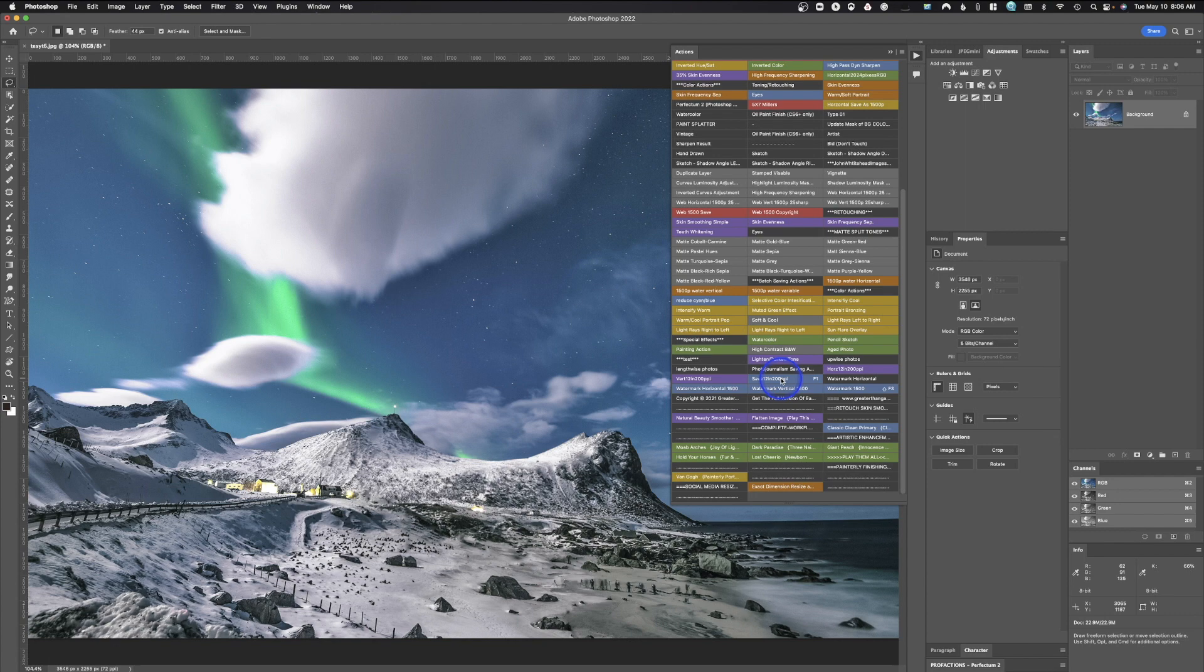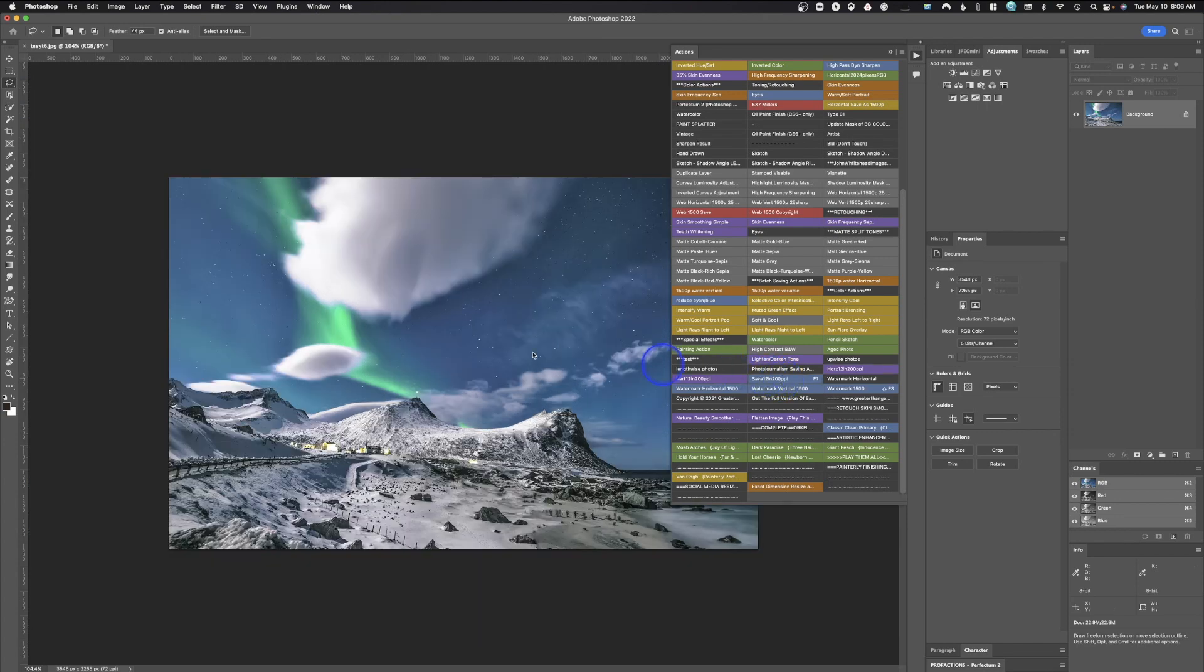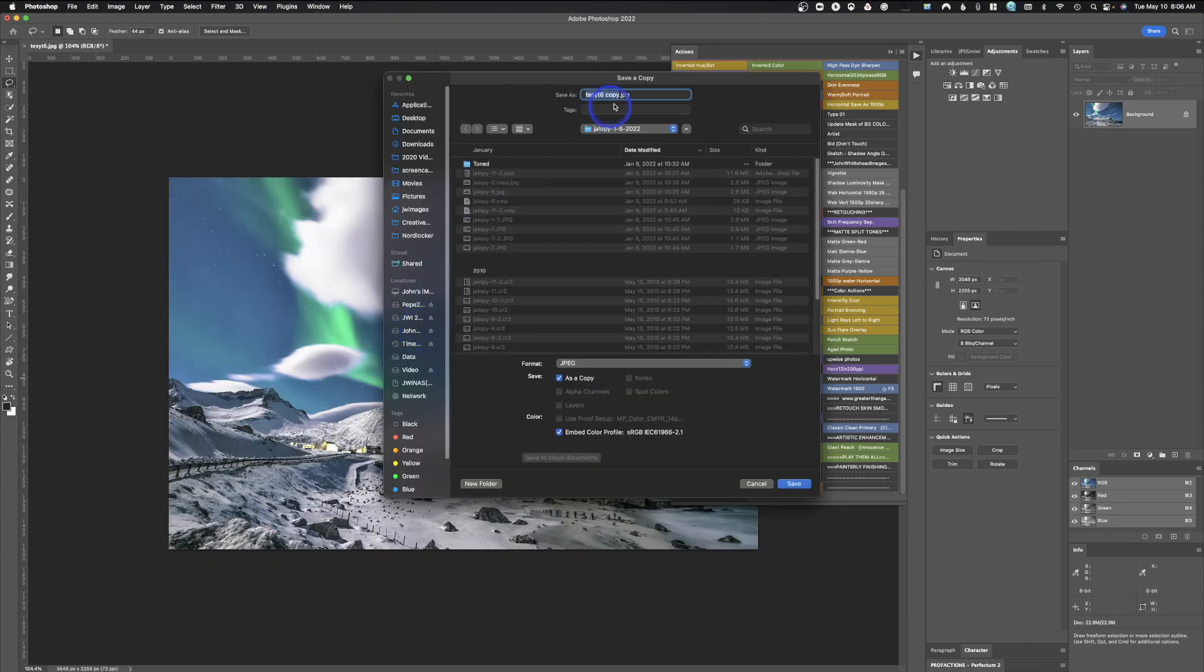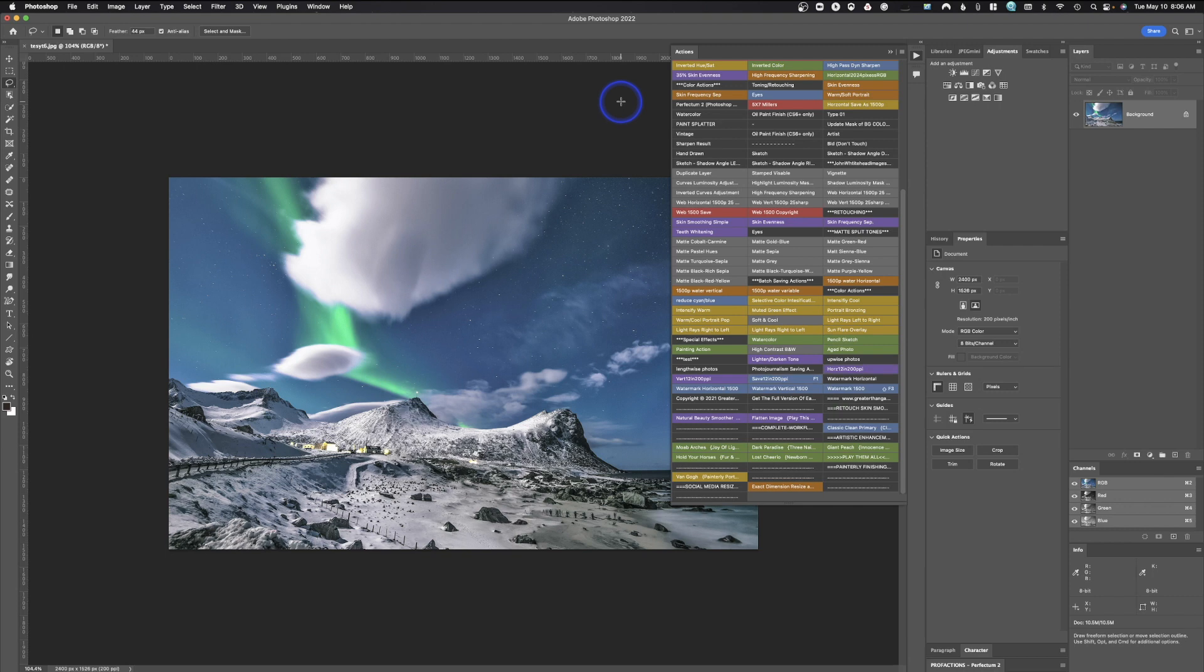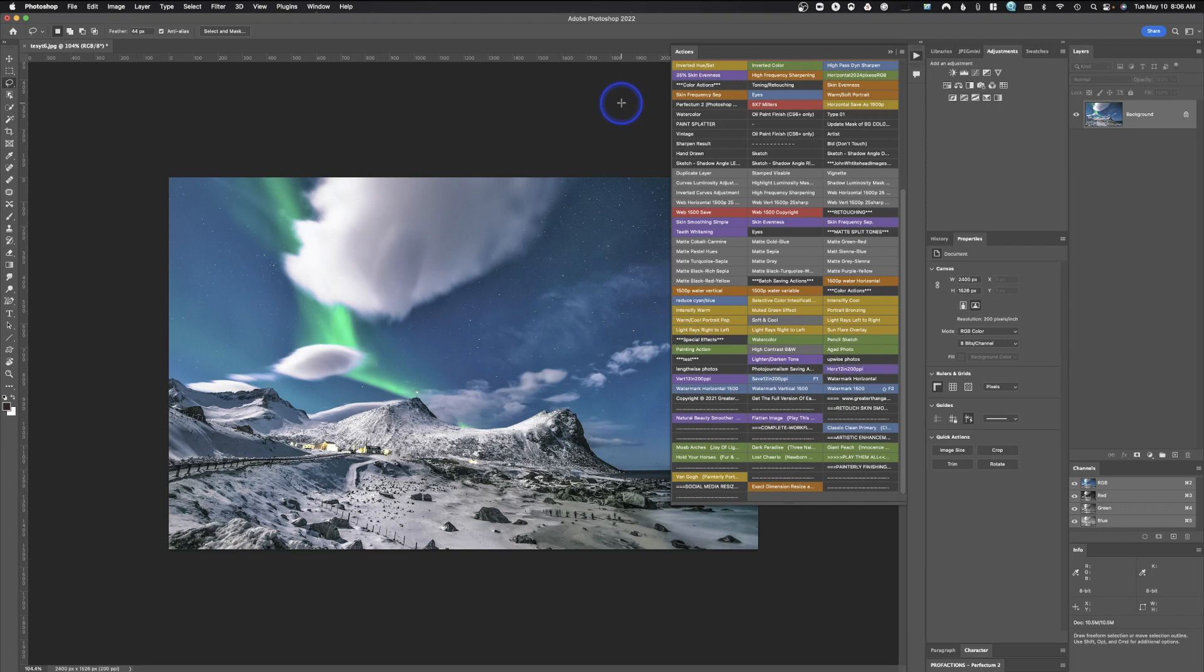And all I need to do is click that. It's going to run through a process and boom, just like that, it's ready to go. So test seven and I can hit save and good. And just like that, you're done.